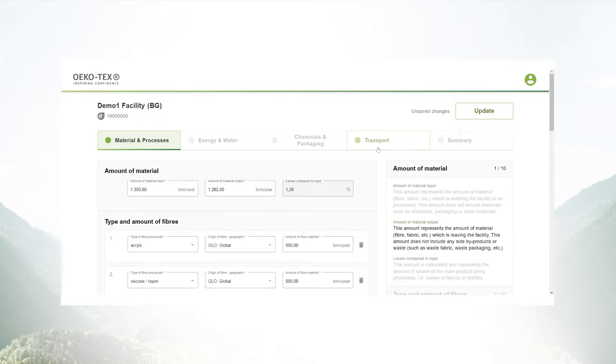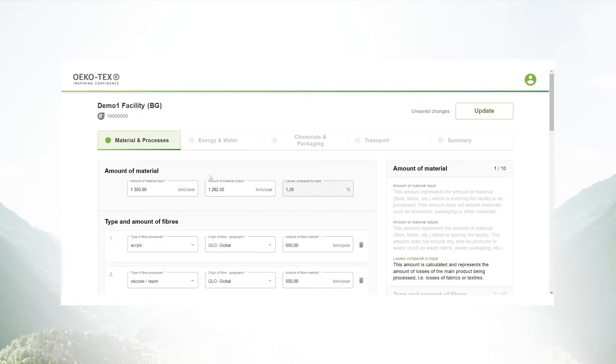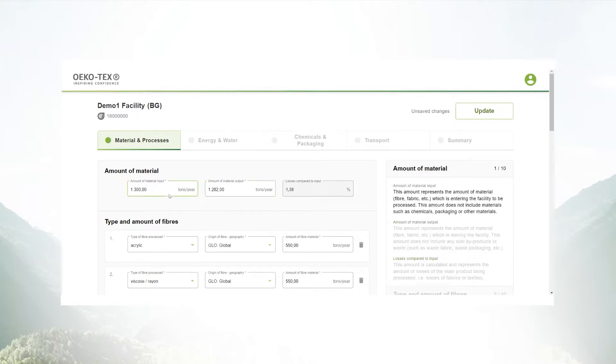For each data entry you can see on the right additional info boxes that can help you understand what is needed from your site.